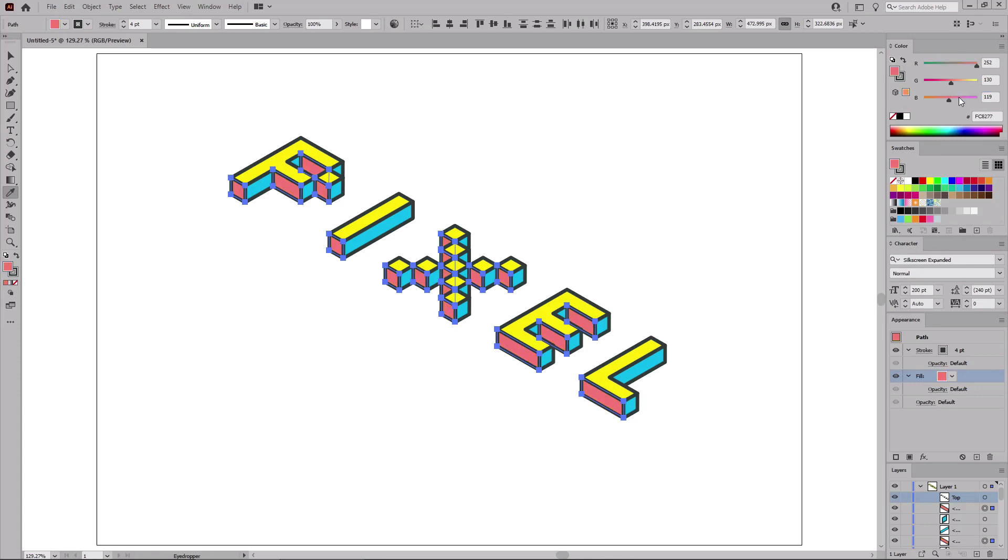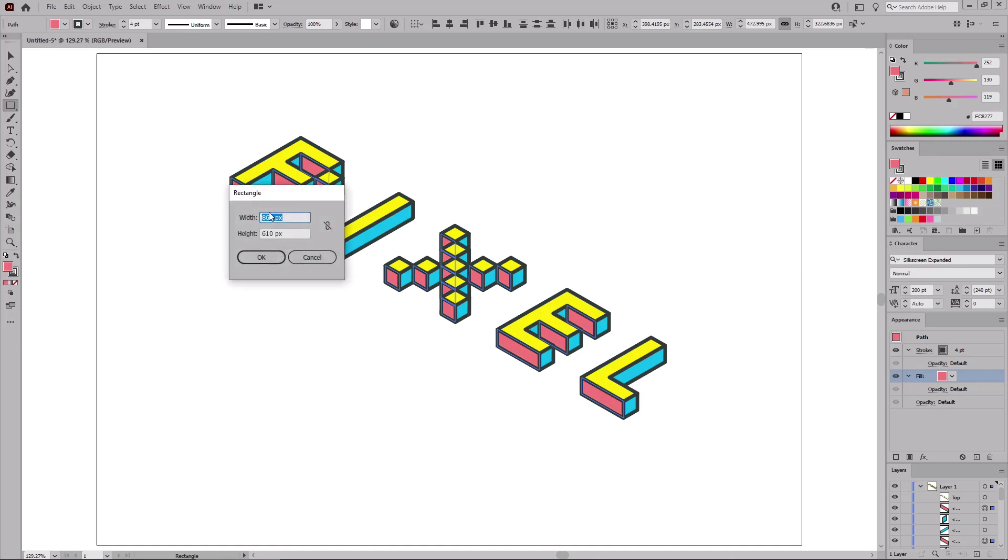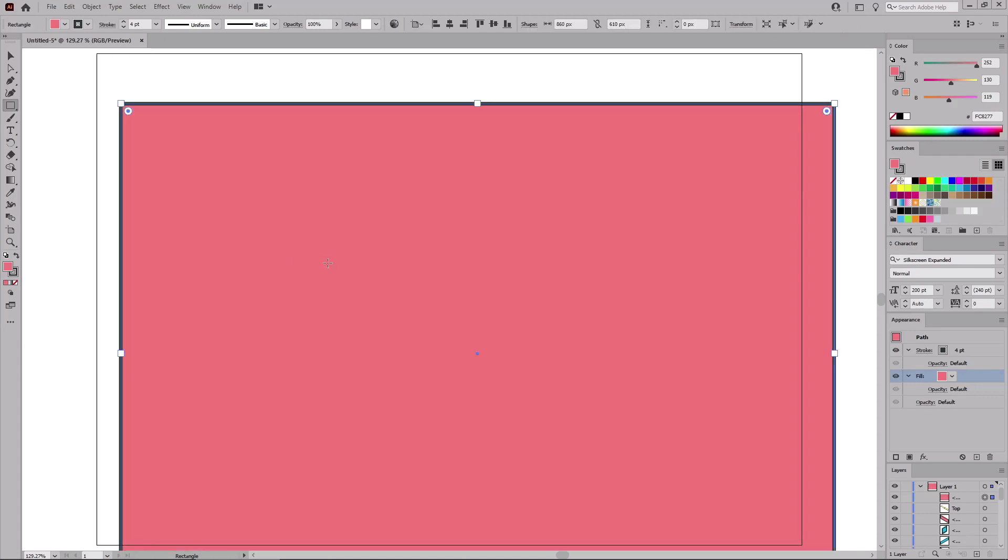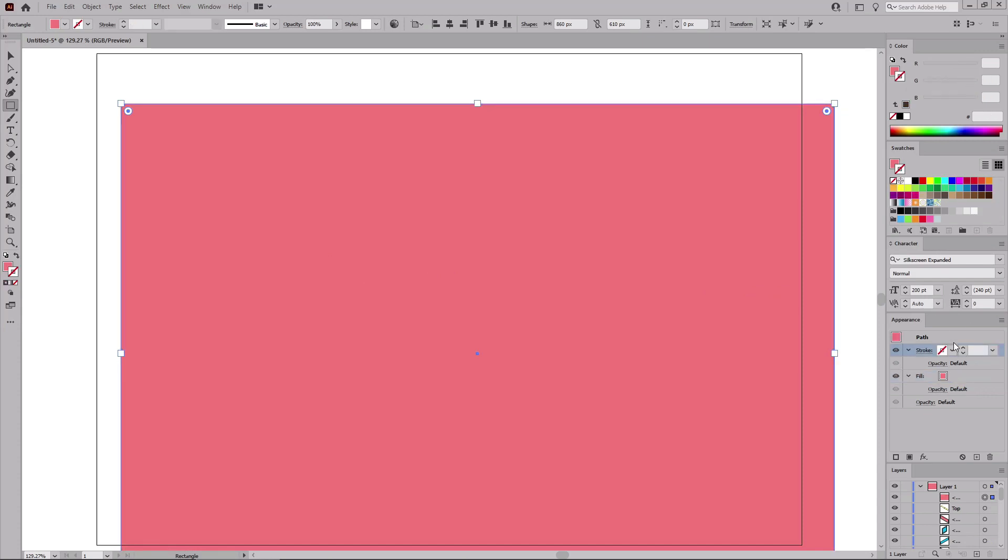Now that your 3D text is stylized, let's grab the rectangle tool from the toolbar to add a simple background. Just click on your artboard to open this window where you can easily set the size for the shape that you wish to create. Set the width to 860 and height to 610. Click OK to create your new shape.